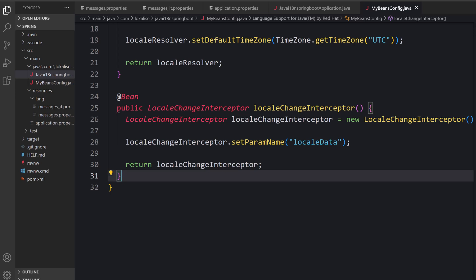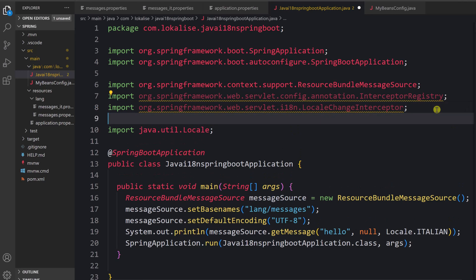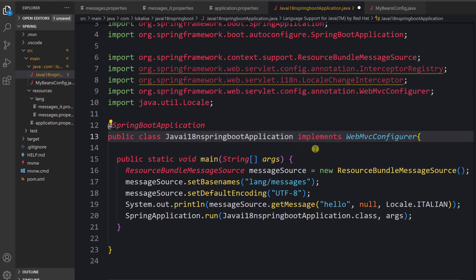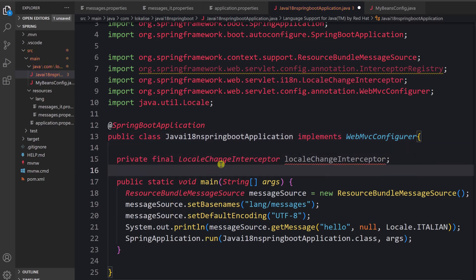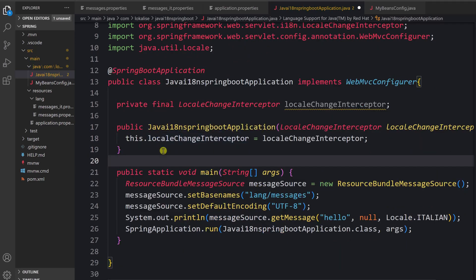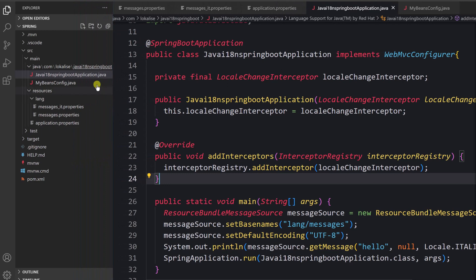To make sure the interceptor actually does its work, we need to add it to the interceptor registry. Back in the file, we add the WebMvcConfigurer imports and implement the configurer. We declare the LocaleChangeInterceptor as a field, create the addInterceptors method with the @Override annotation, and add the interceptor to the registry. That's it for the interceptor setup.